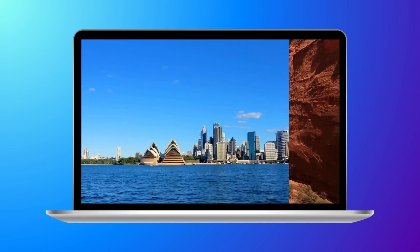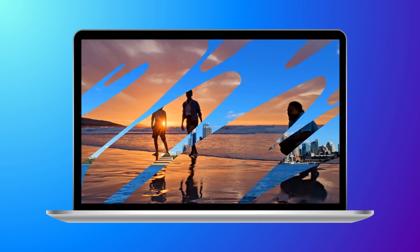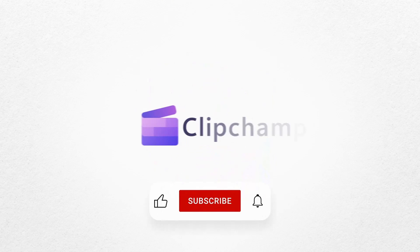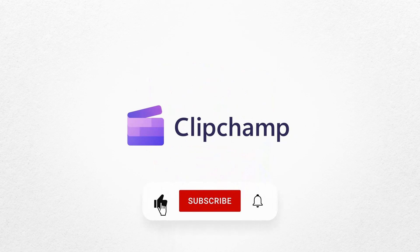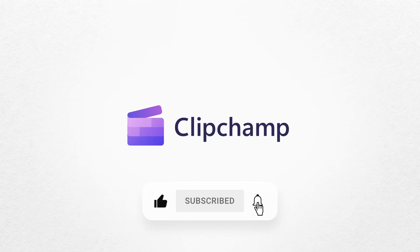And that's how to elevate your videos with transitions. If you like this video, don't forget to like and subscribe to our channel for our weekly how-to videos.